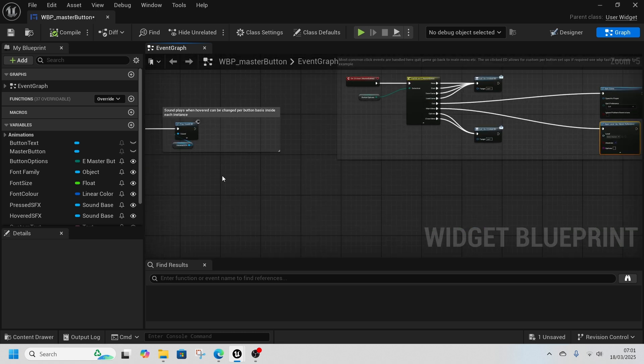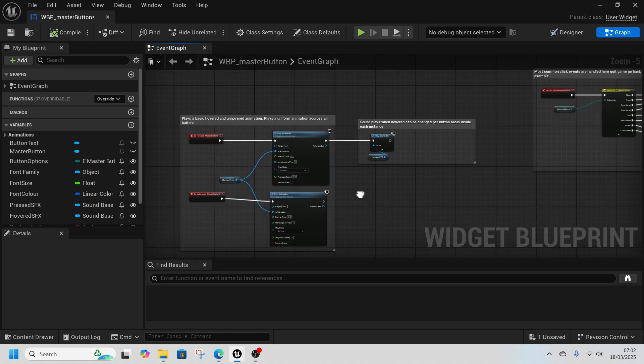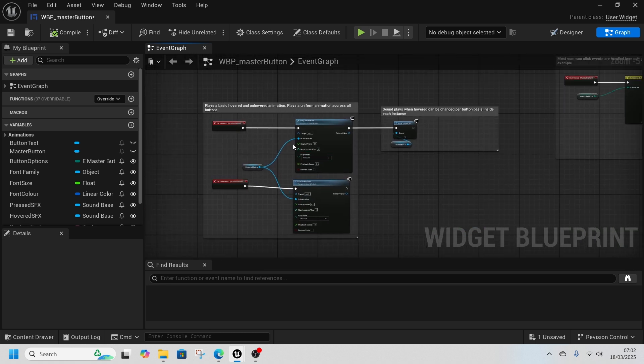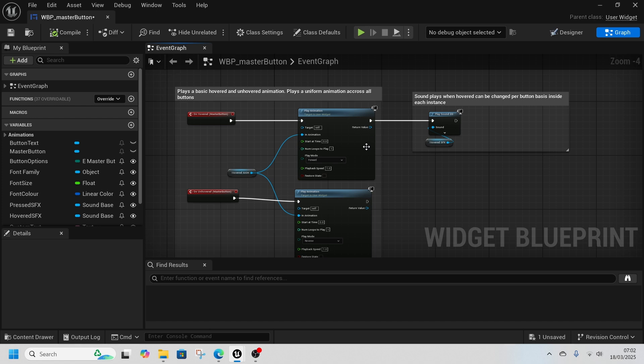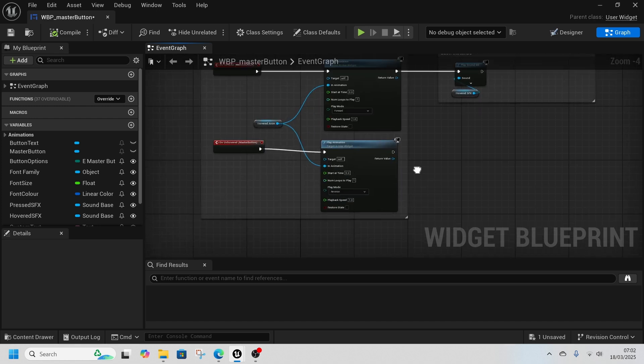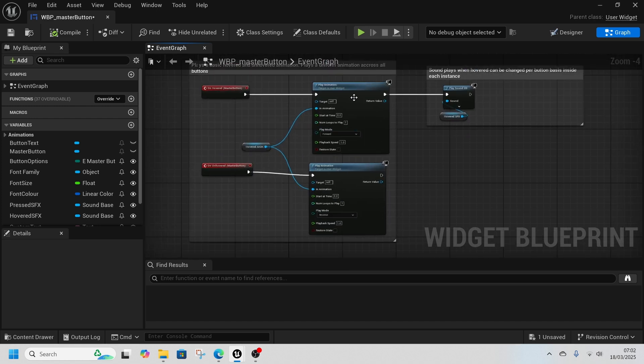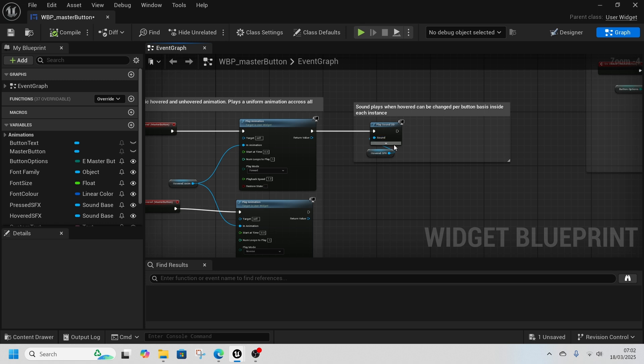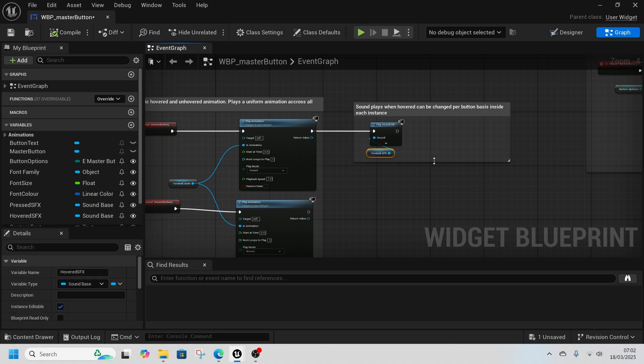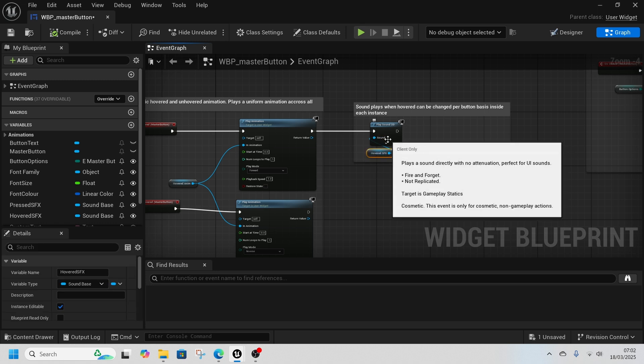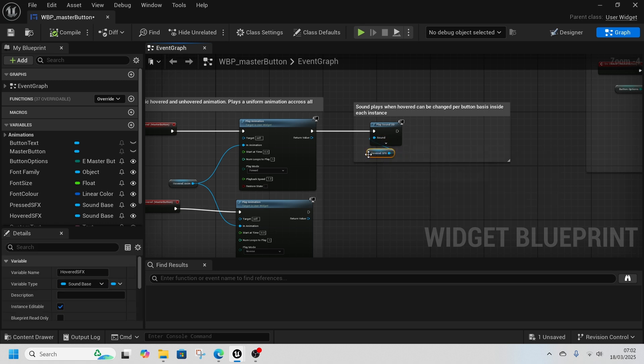Quite simply, it plays a uniform animation across all of them which you can change. It's just a super basic animation and a super basic sound. This can be changed inside each instance of the button if you want different sounds, etc.